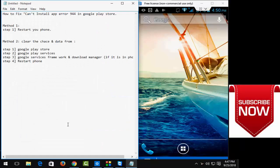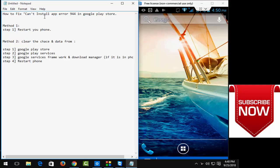Hey guys, welcome back to my InfoZone channel. Today in this video I'm going to show you how to fix this cannot install app error 444 in Google Play Store. I'm going to show you two methods for this.